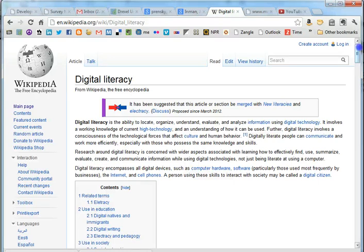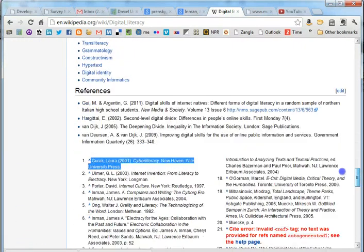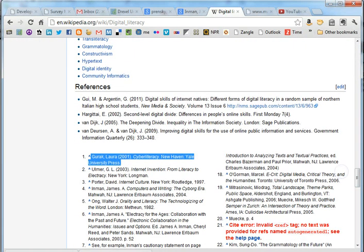Now the goal for Wikipedia articles is down towards the bottom. You scroll down, you'll find the references list. And some of these will be really good academic references, but you can't really tell just by looking at them. So what you want to do is copy the reference. Here we have a James Inman article.